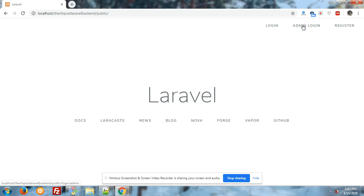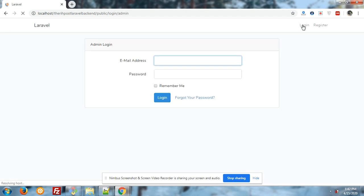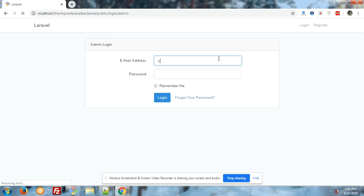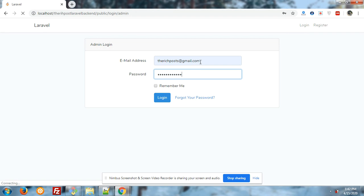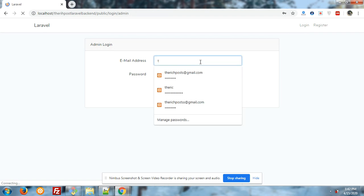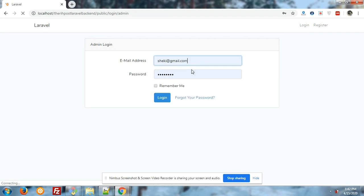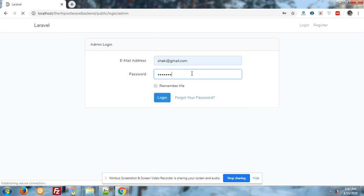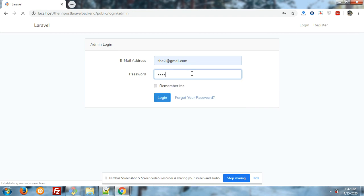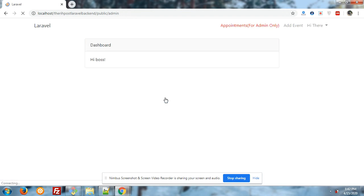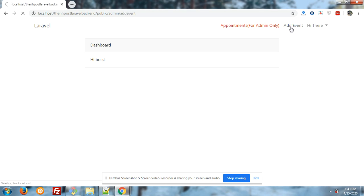So let's start. First I will go to the admin section, admin login. Now you have seen there is a new menu I have added: Add Event.